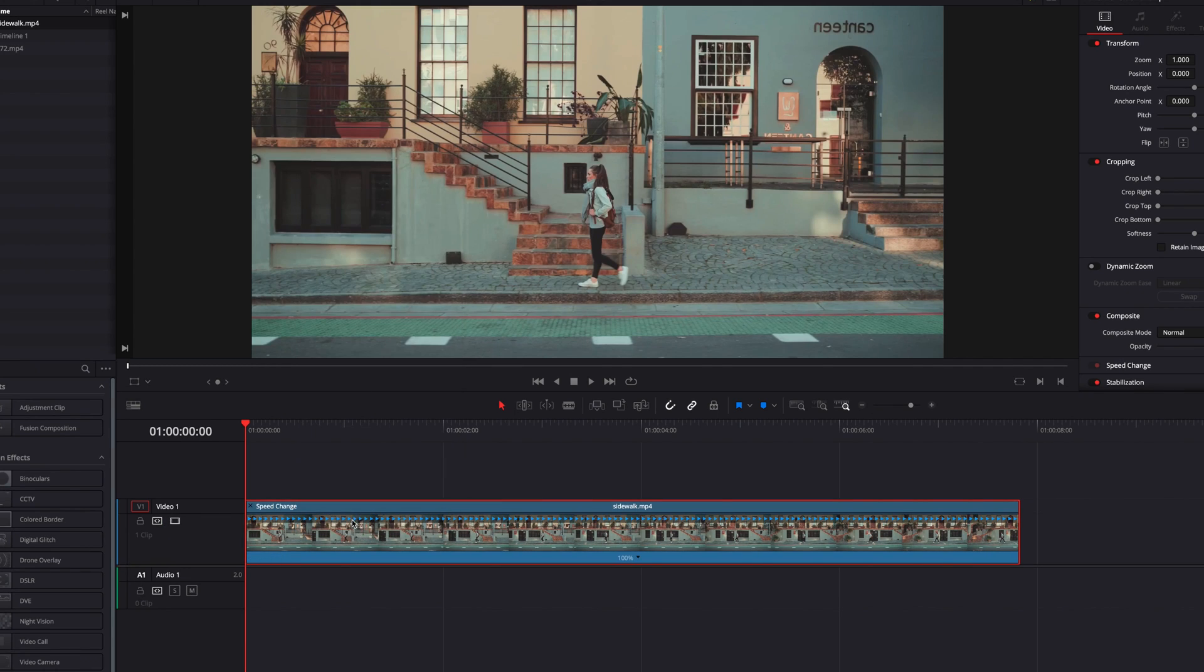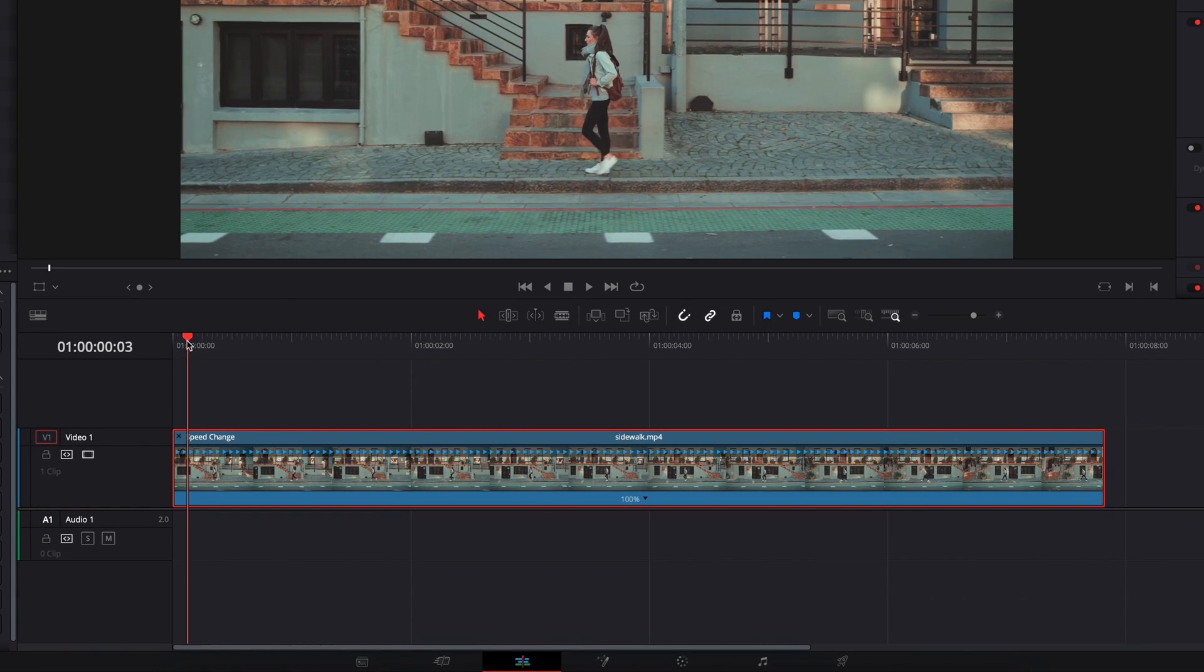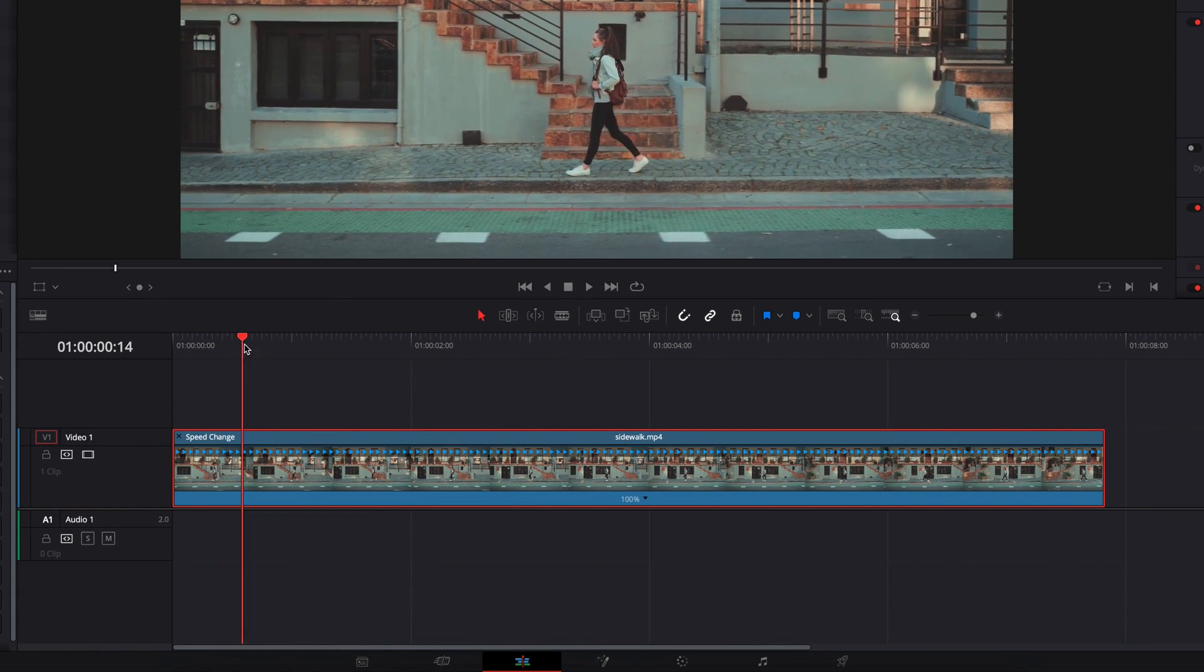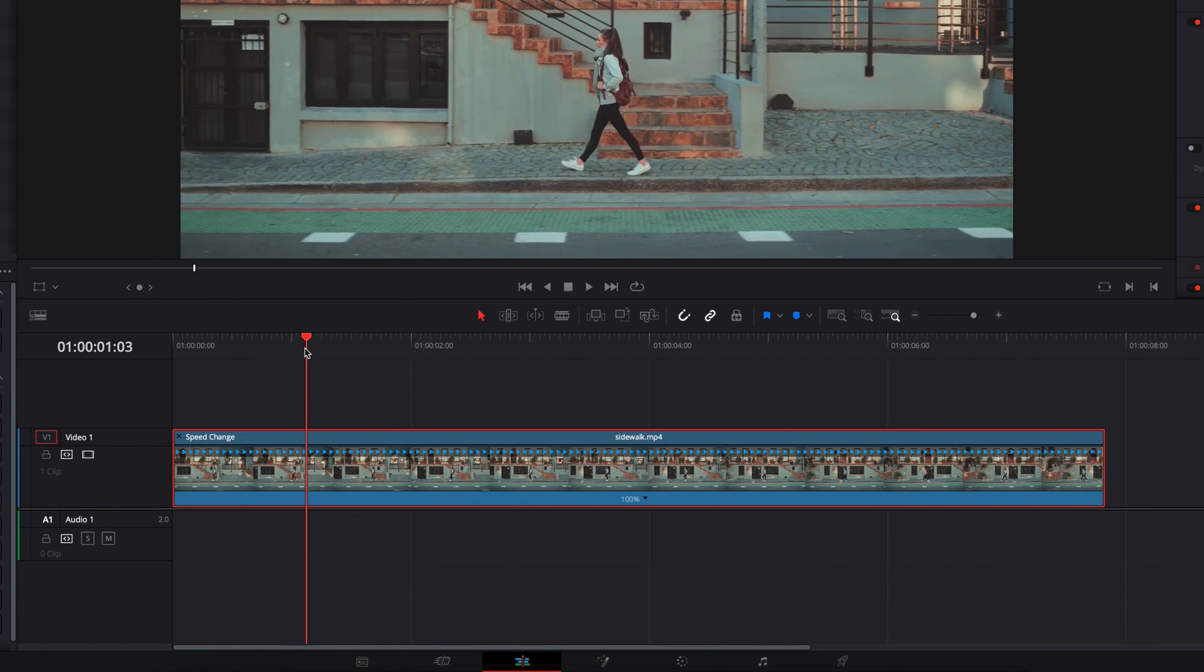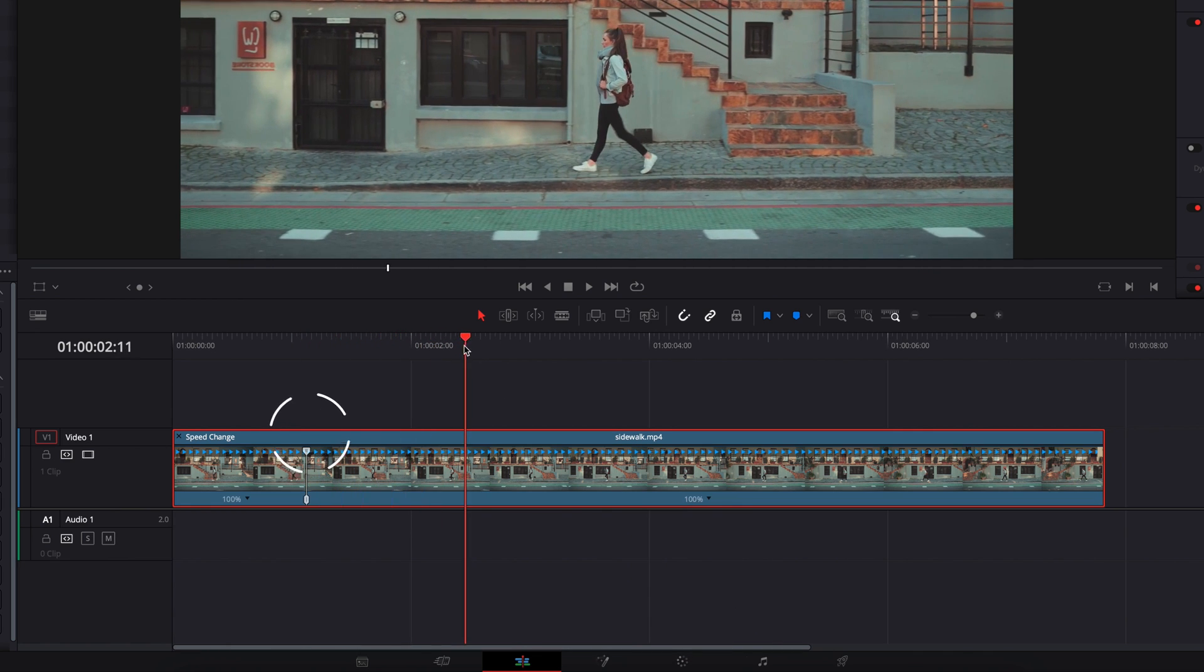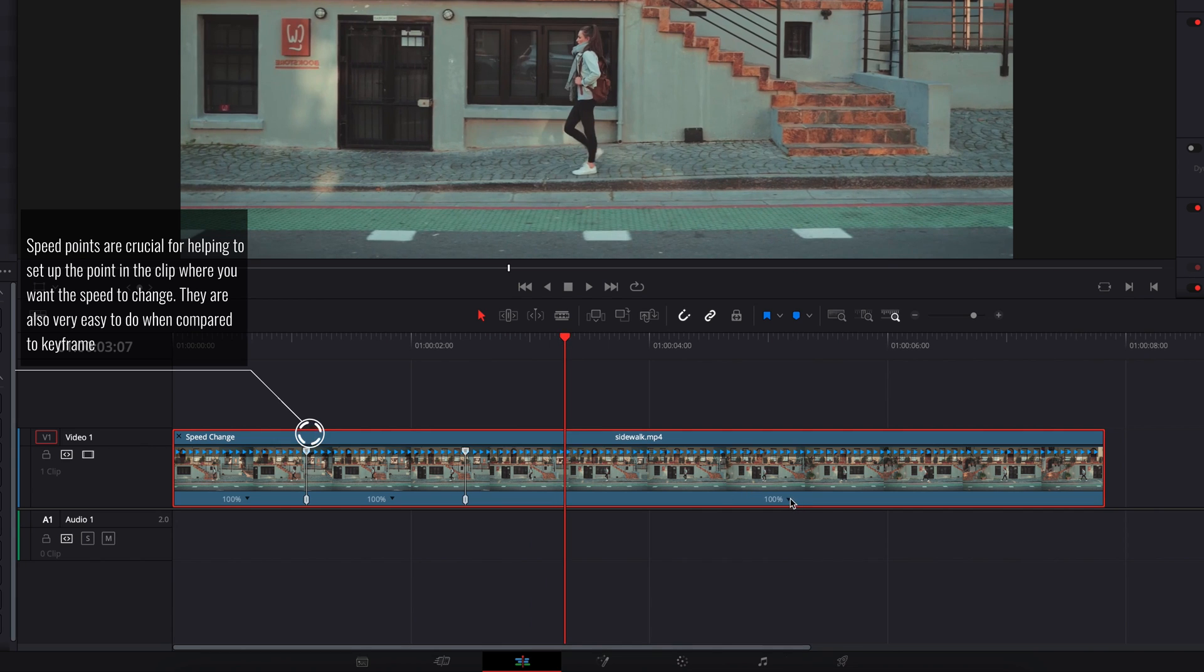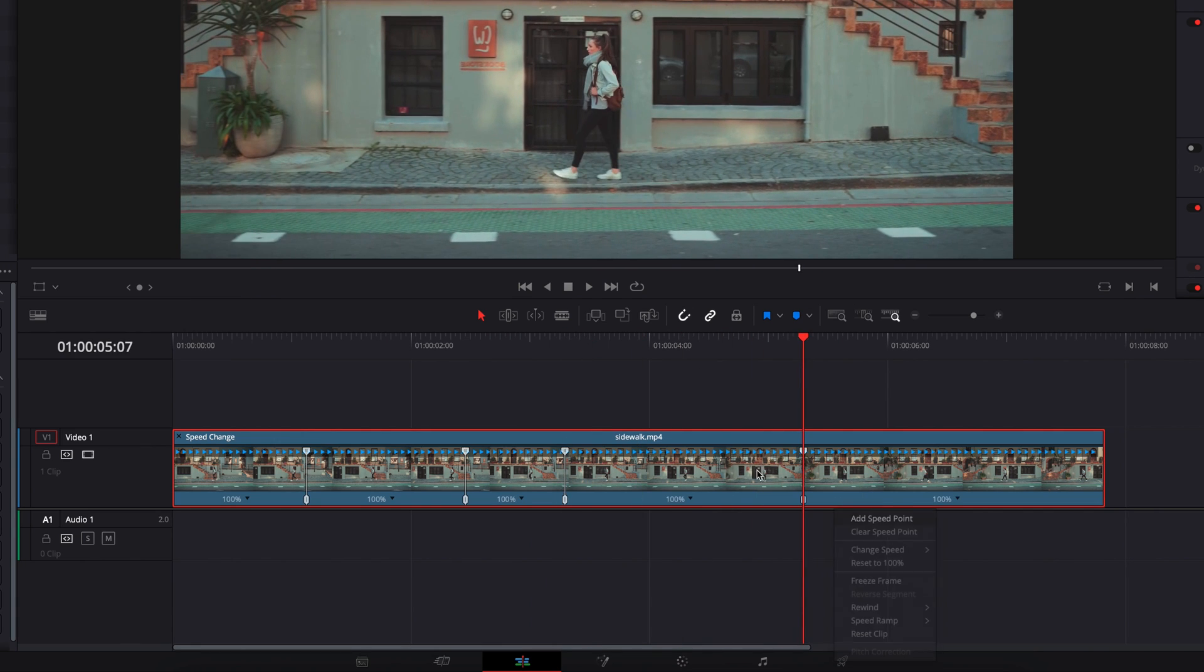Now here, the first thing we're going to do is set up speed points so that we know where we want the speed of the video to change, where we want to retime the clip.